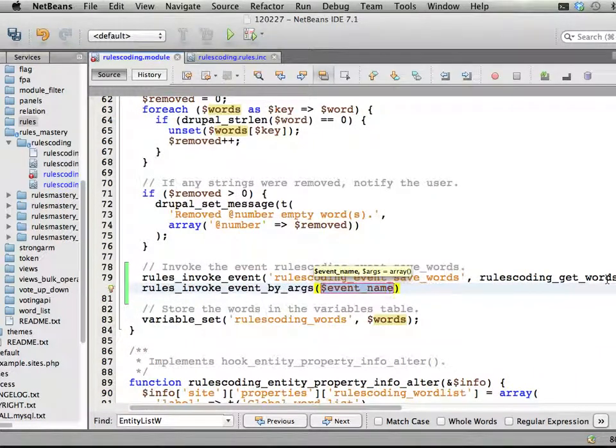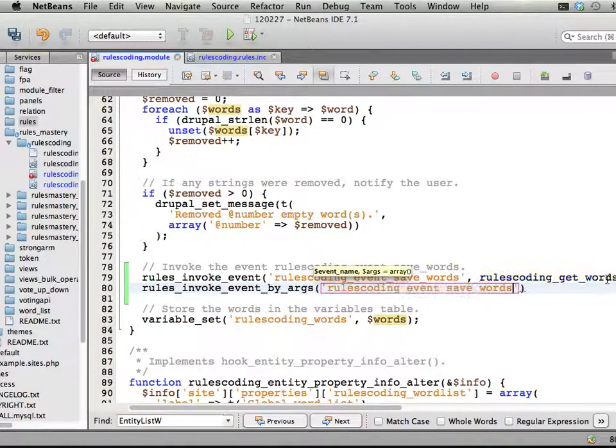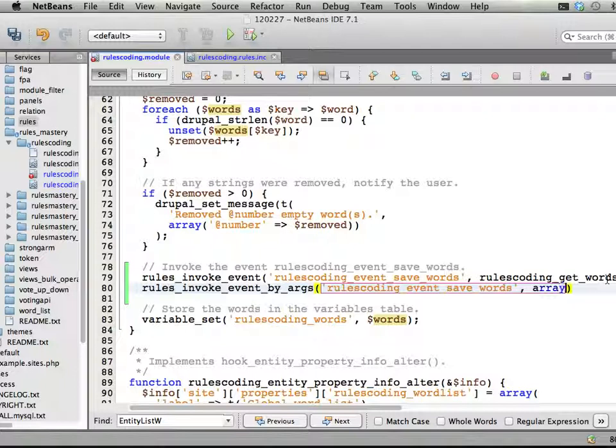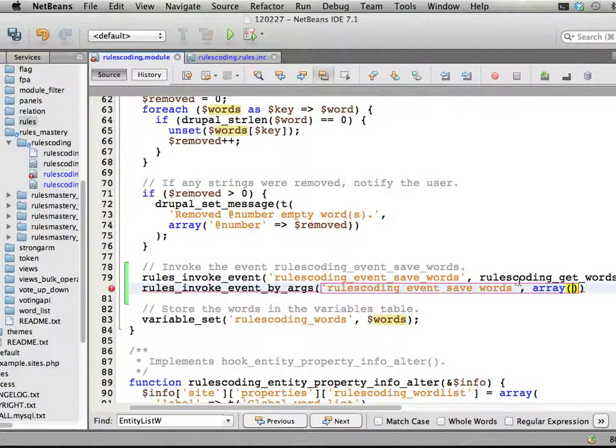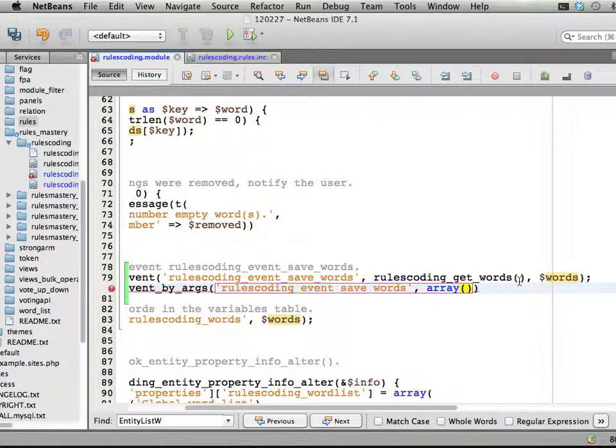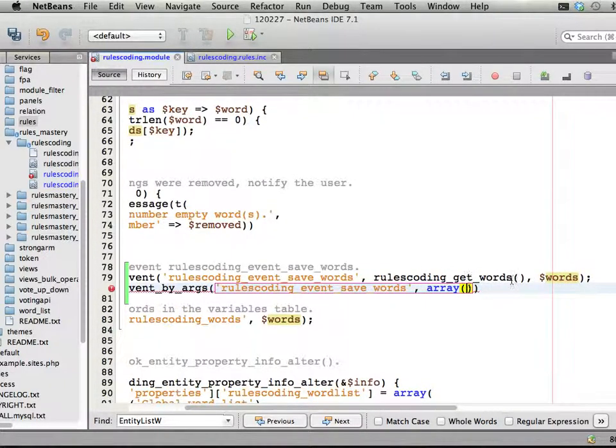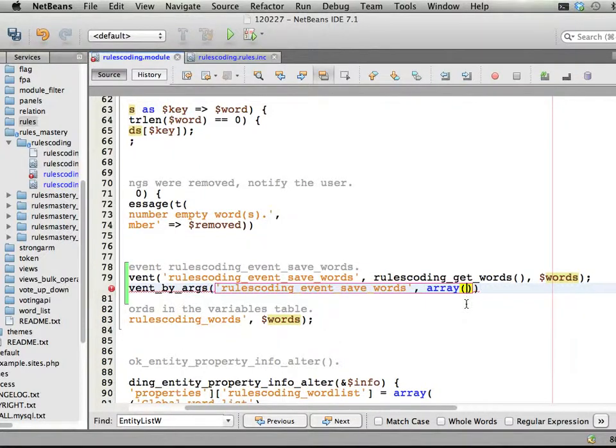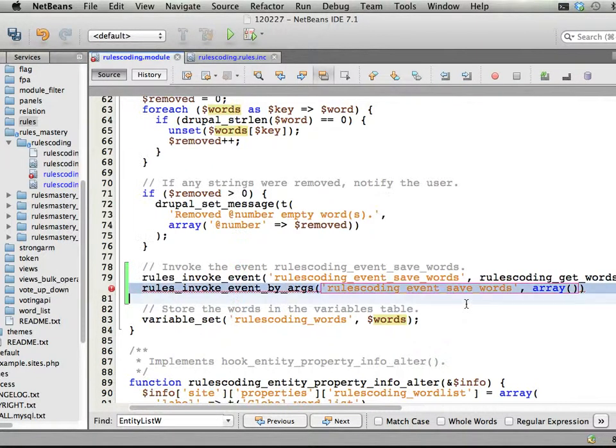Then you just add the event name, and then you have an array with all these parameters, all these variables as values in this array. And that's it.